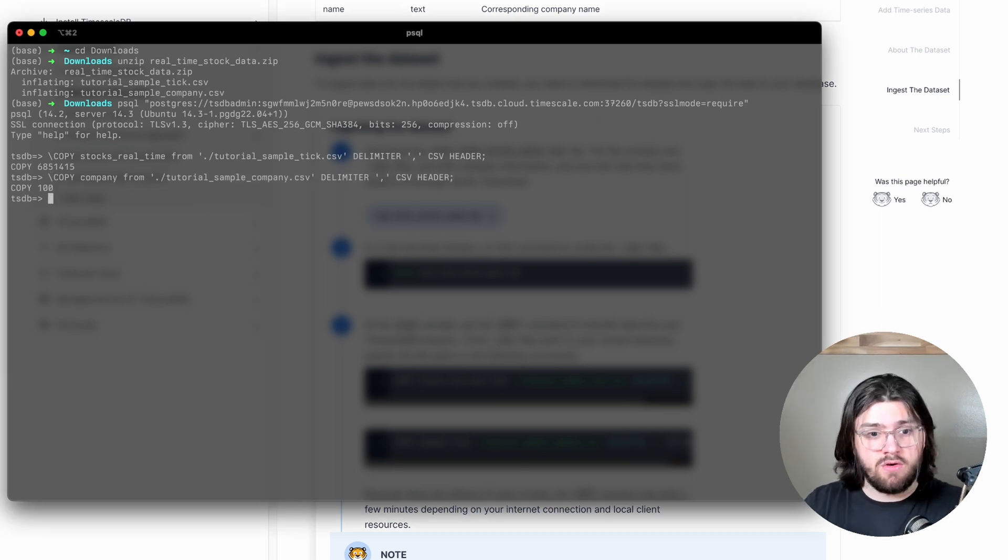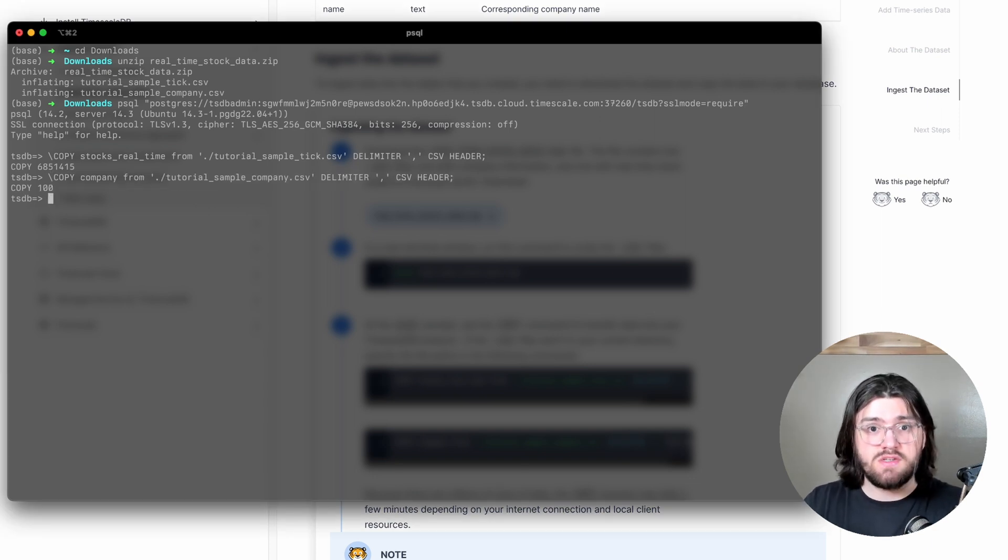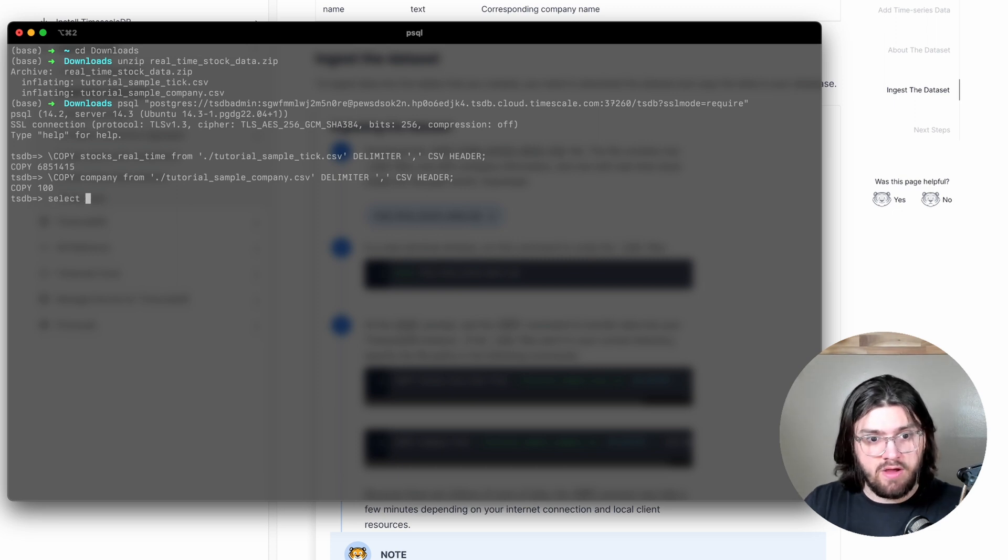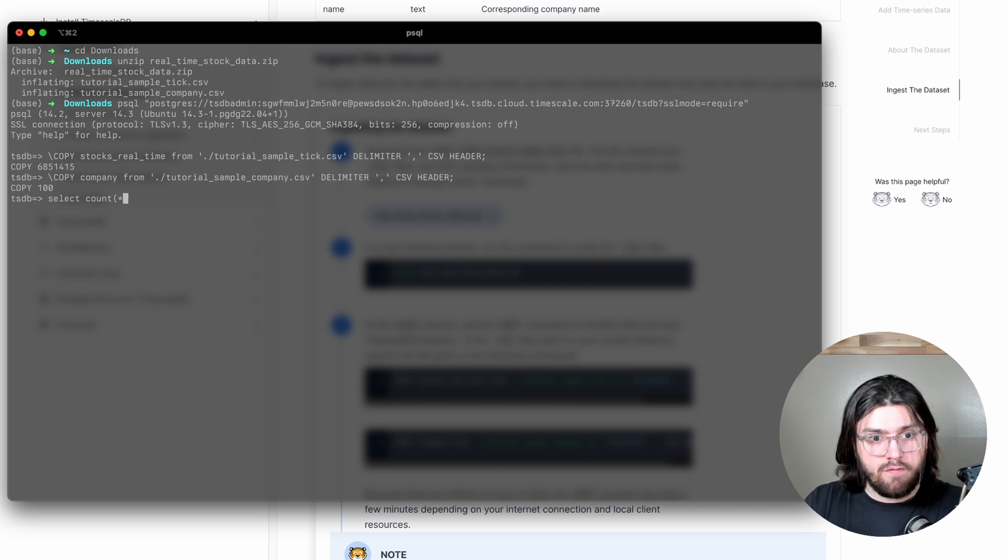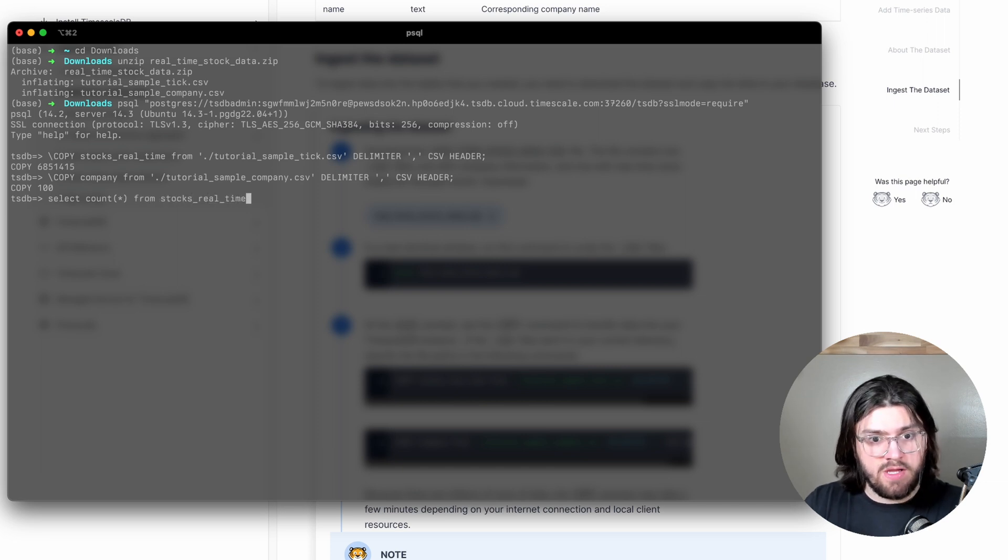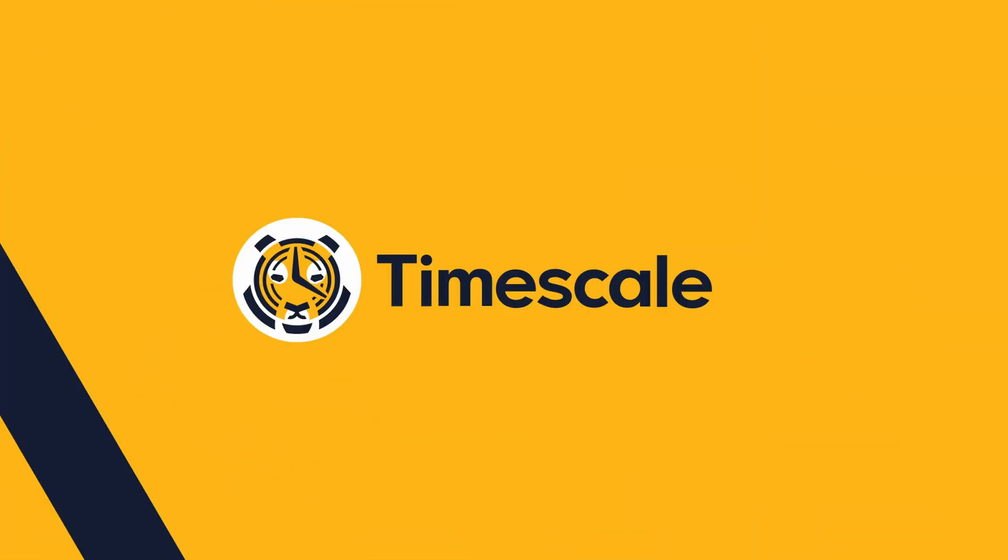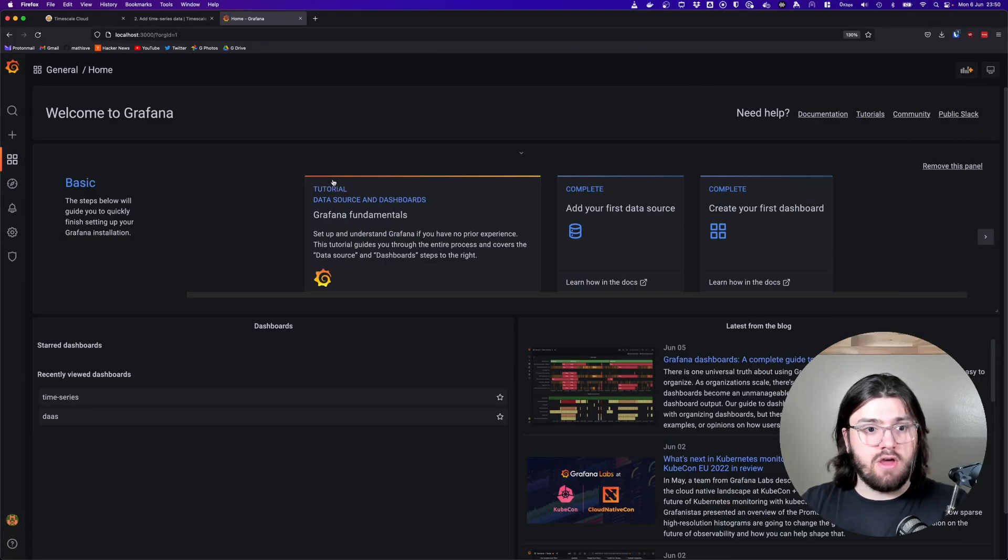And that's it. We don't need to do anything else with our database. But just to be sure, I'm going to query our database. So we're going to do select count everything from stocks real-time, just to make sure that matches up. And it does.